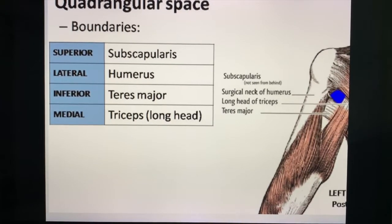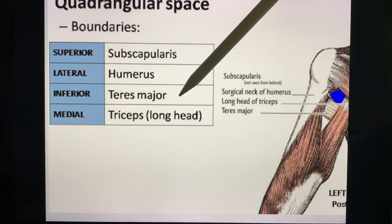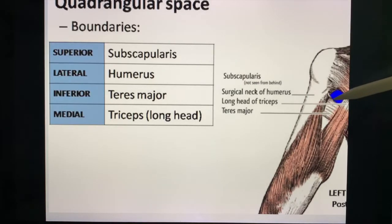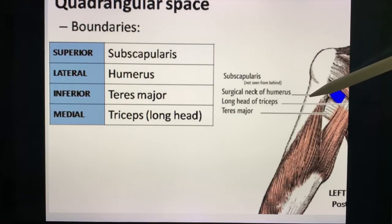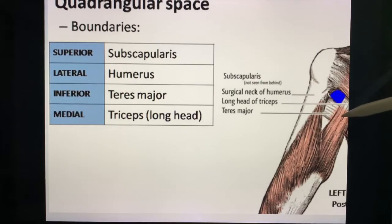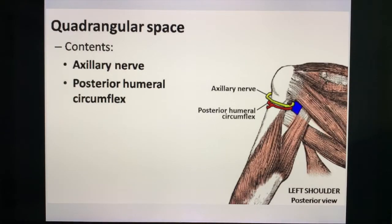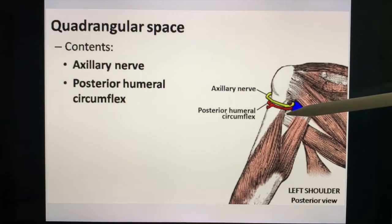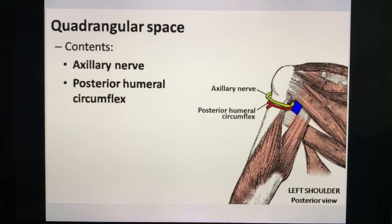Regarding the quadrangular space, remember its boundaries: subscapularis, humerus, teres major, and the triceps. The blue area here is the quadrangular space. The surgical neck of the humerus is the lateral border, teres major is inferior, and the long head of the triceps is medial. The contents of the quadrangular space are the axillary nerve and the posterior humeral circumflex artery — something you must memorize for your upcoming exam.